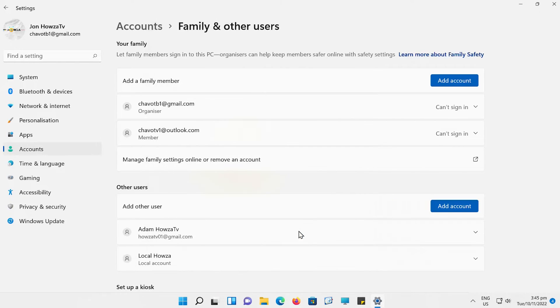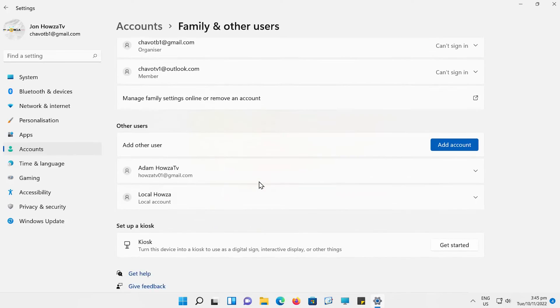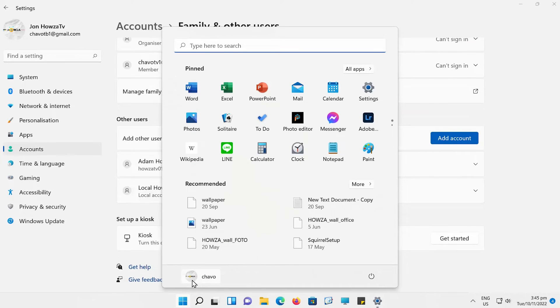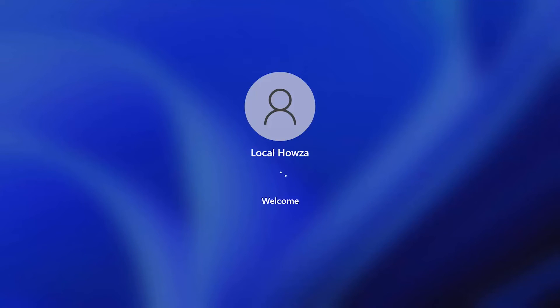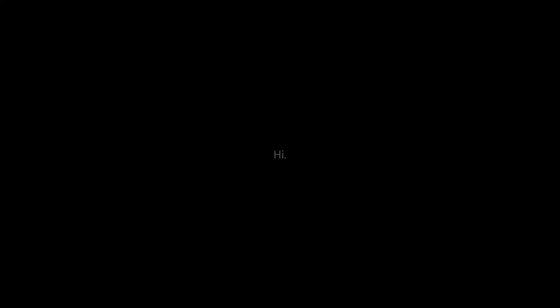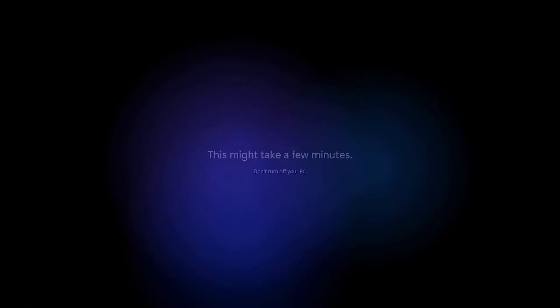The account will be added. Click on the Windows icon on your taskbar, click on the account icon, and choose the new account from the list. Log into the new account.